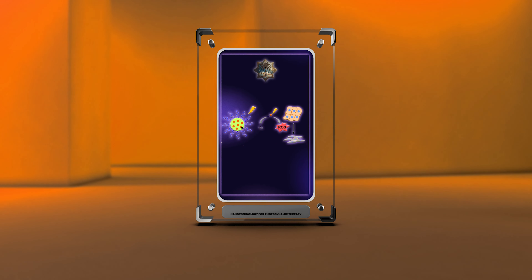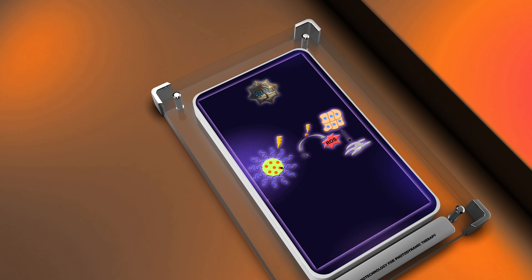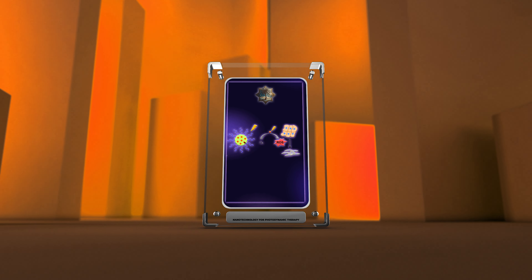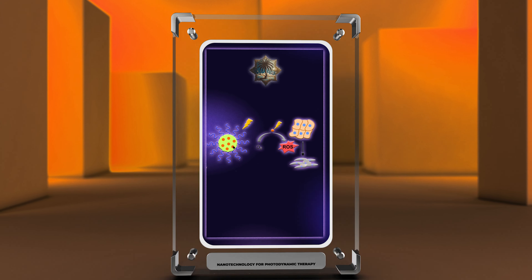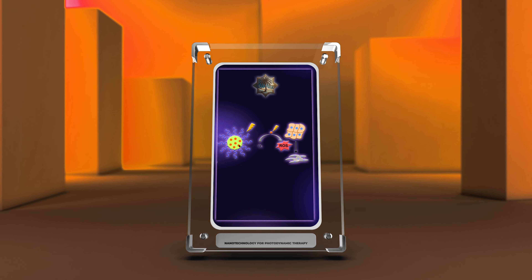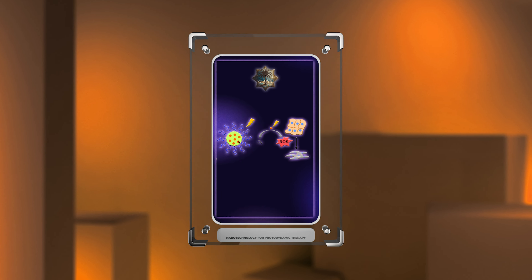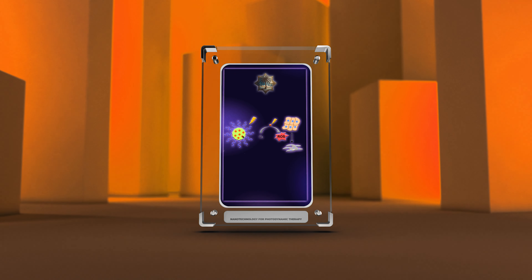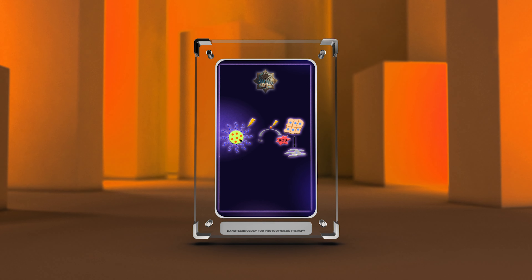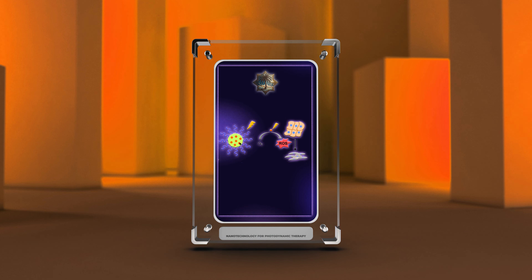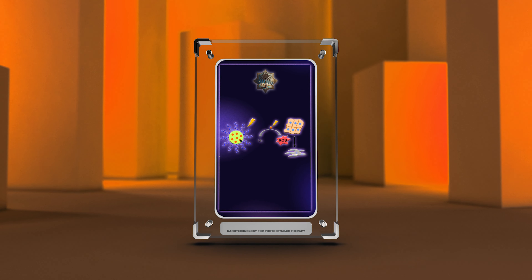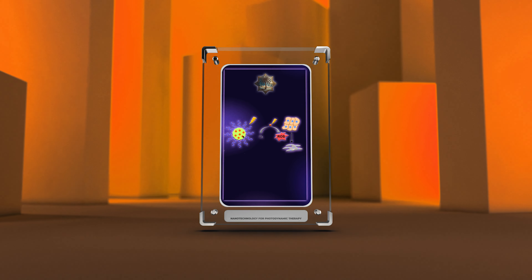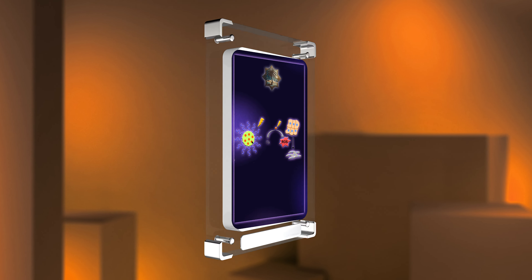Good morning, everyone. Today, we will dive into the fascinating field of medical nanotechnology and explore its application in photodynamic therapy. With advancements in nanotechnology, researchers have been able to design sophisticated nanomaterials and devices with unique properties and functions, opening up new possibilities in the field of medicine. We will cover various topics ranging from principles and mechanisms to safety considerations and theranostics.